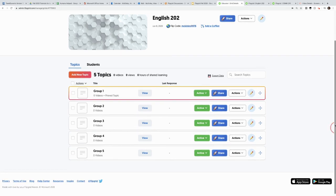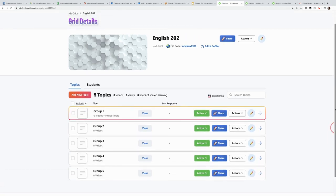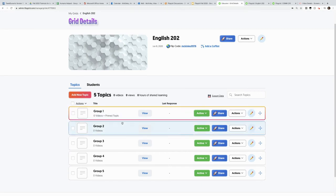Now student work lives here and you can moderate their group discussions and threads in these individual grids.